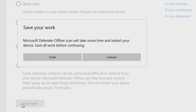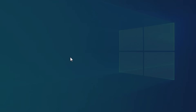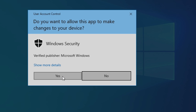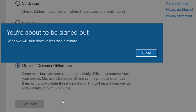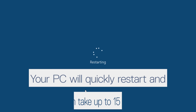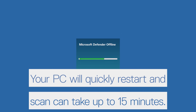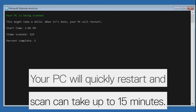You will be reminded to save your work. When ready, select Scan and Allow Changes. Your PC will restart and then Windows Defender Offline Scan will begin, which typically takes about 15 minutes.